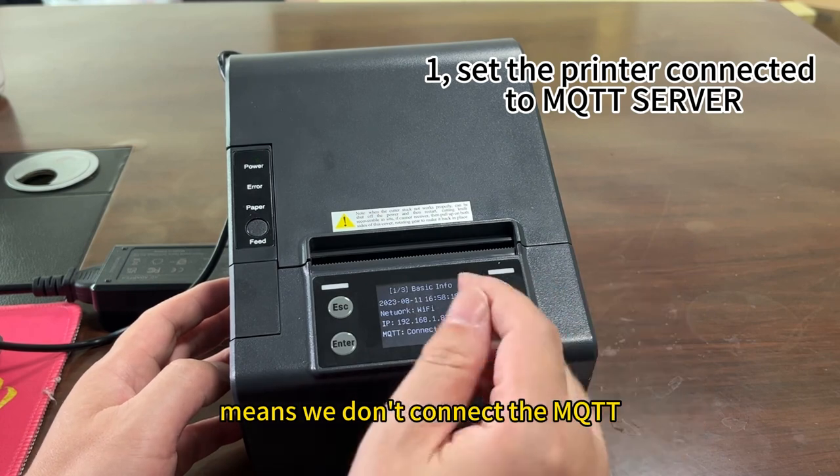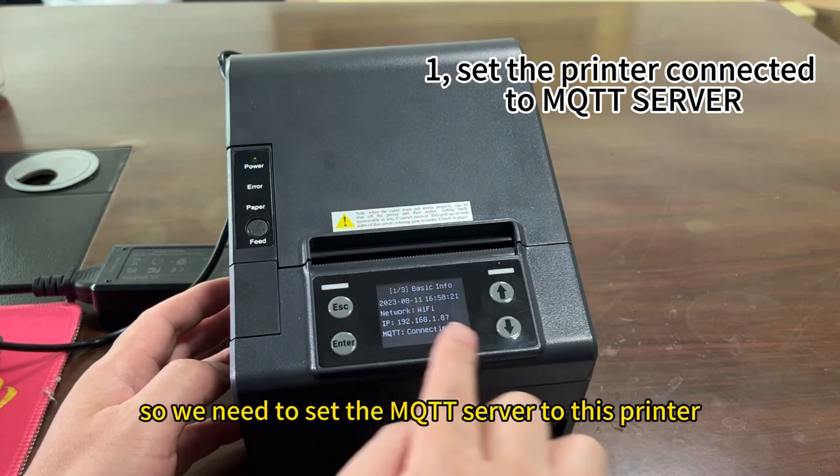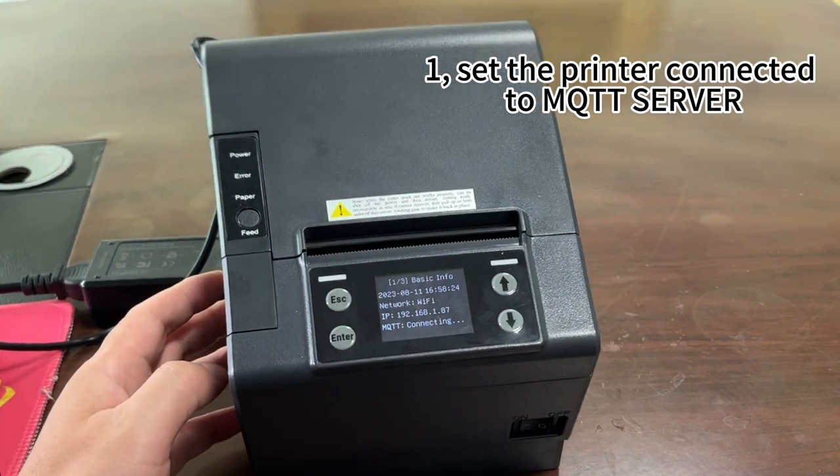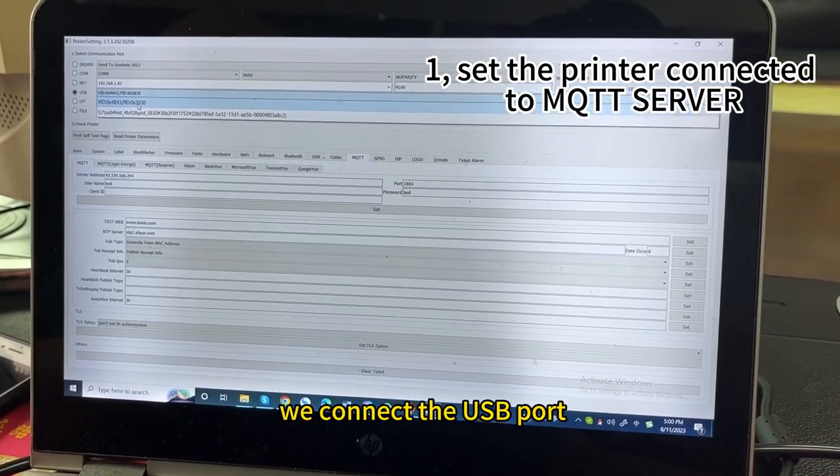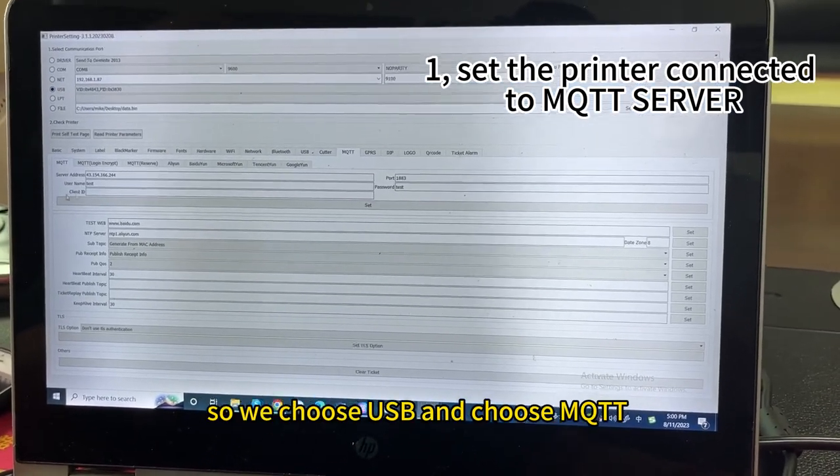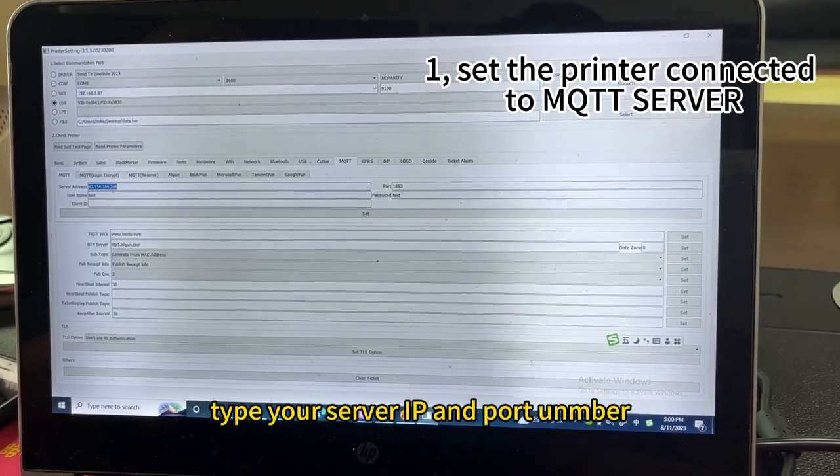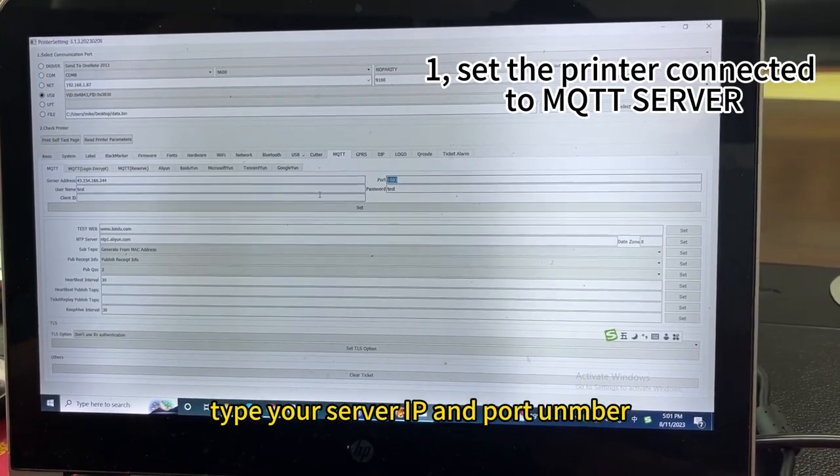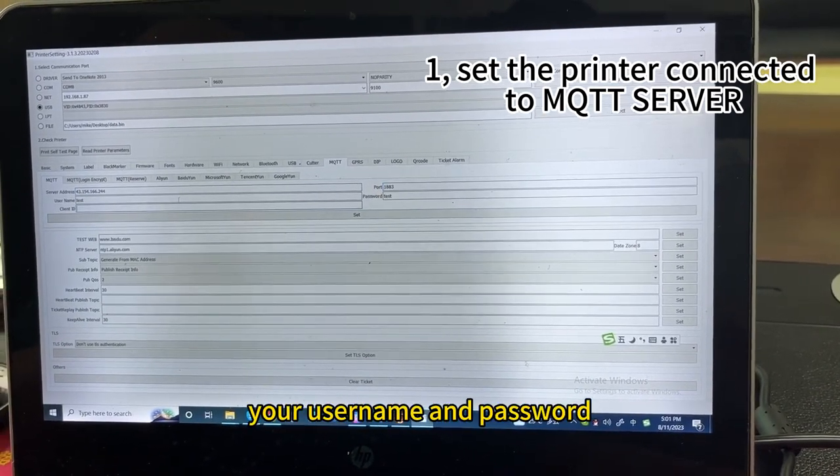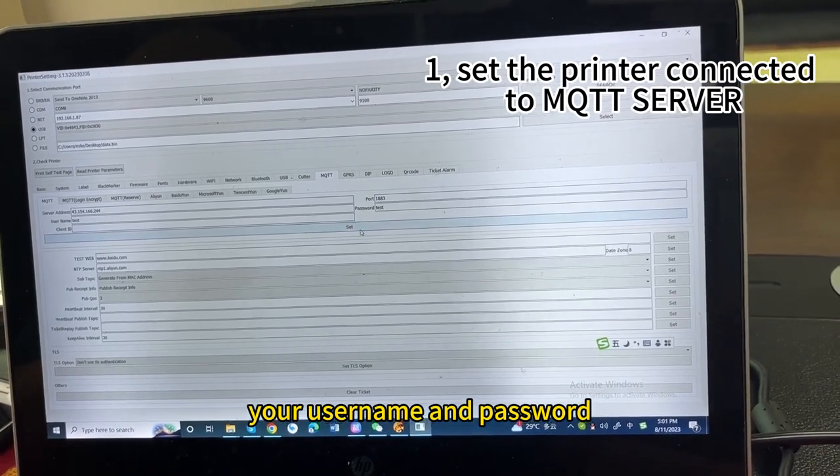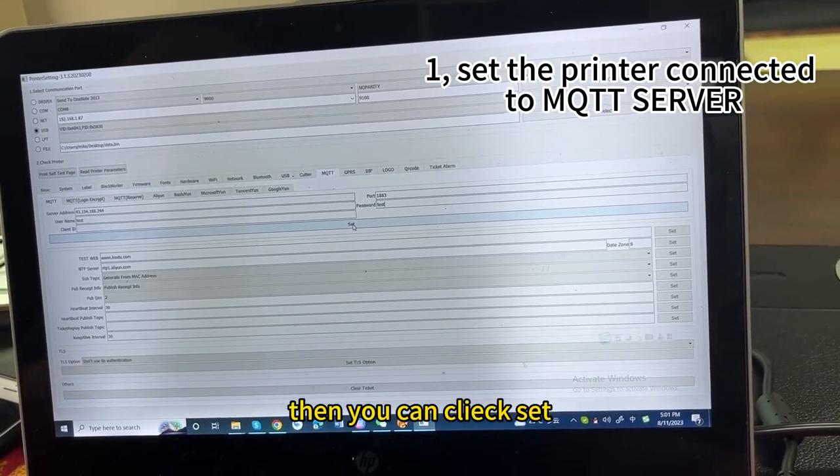So we need to set the MQTT server to this printer. We connected the USB port, so we choose the USB and choose the MQTT. Server IP is our server's IP address, and the port number is our server's port number and the username and password. Then we can connect the setting.